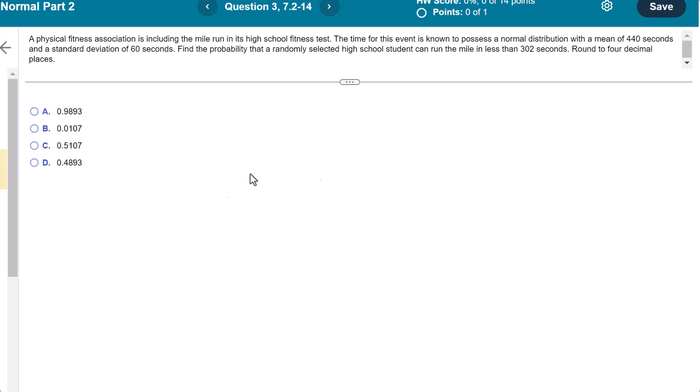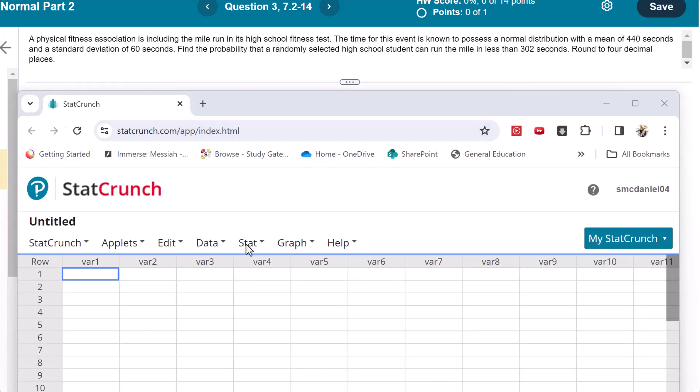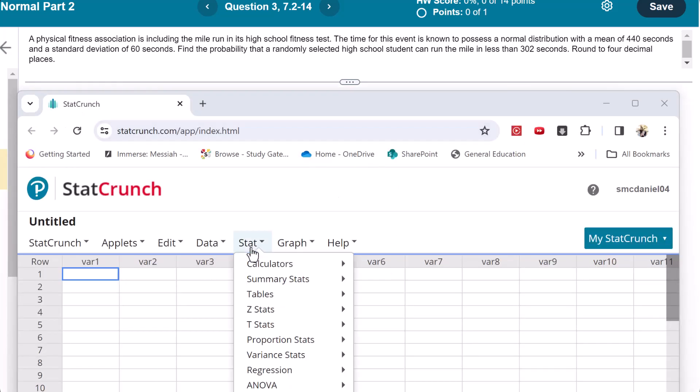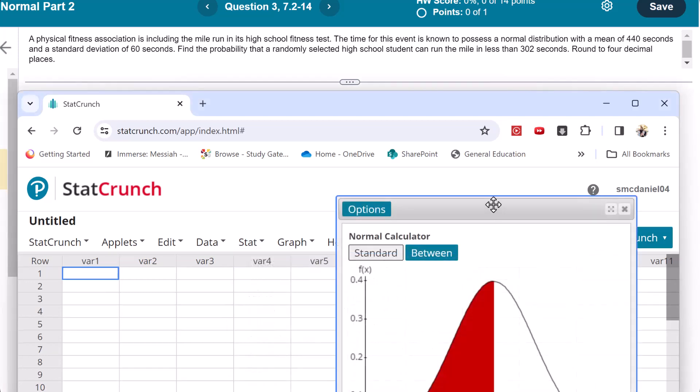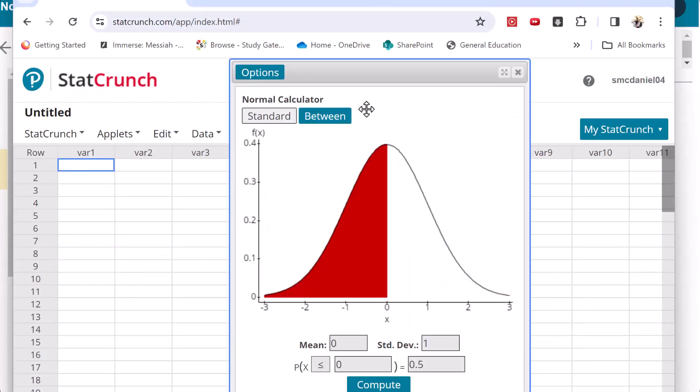We're going to be picking from choices here. I'm going to first go to StatCrunch normal. So I'm going to go to stat calculators and we'll go down to normal. And there we go.